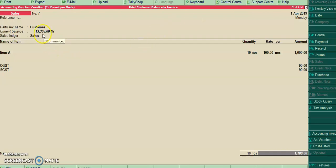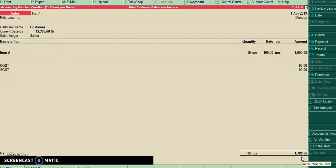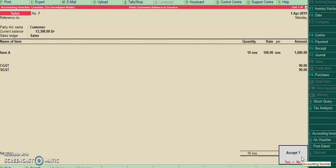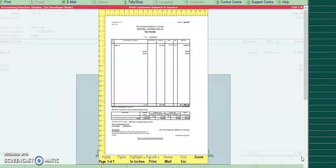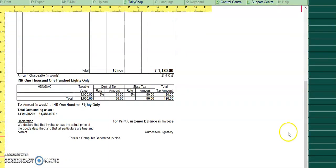Friends, current outstanding is 13,308. So now I have generated 1180 invoice. So both adding outstanding amount will be printed. So this is simple format.